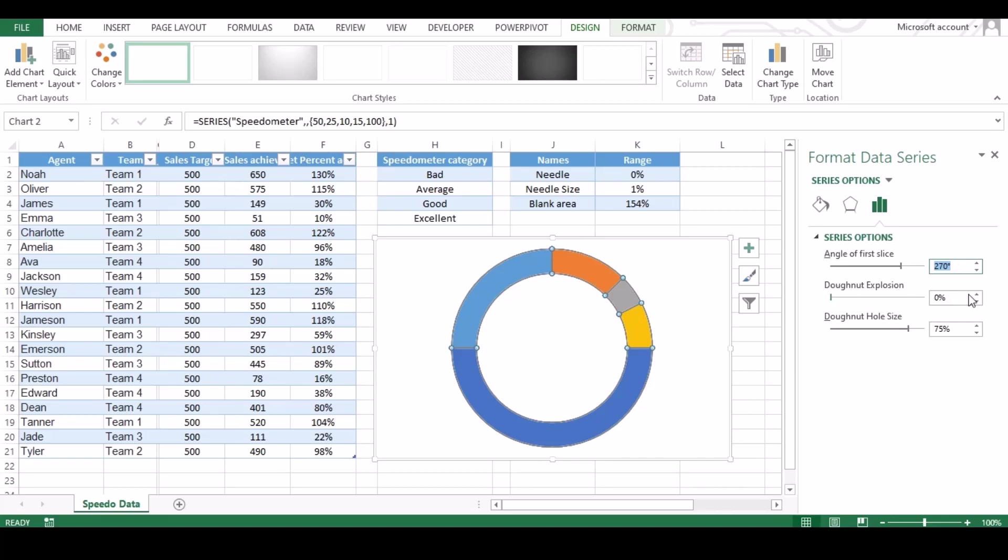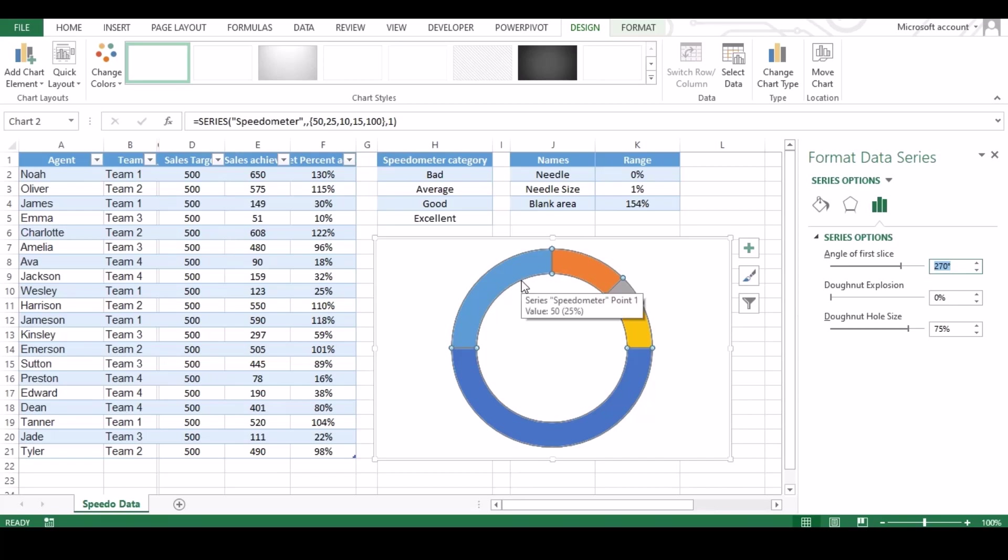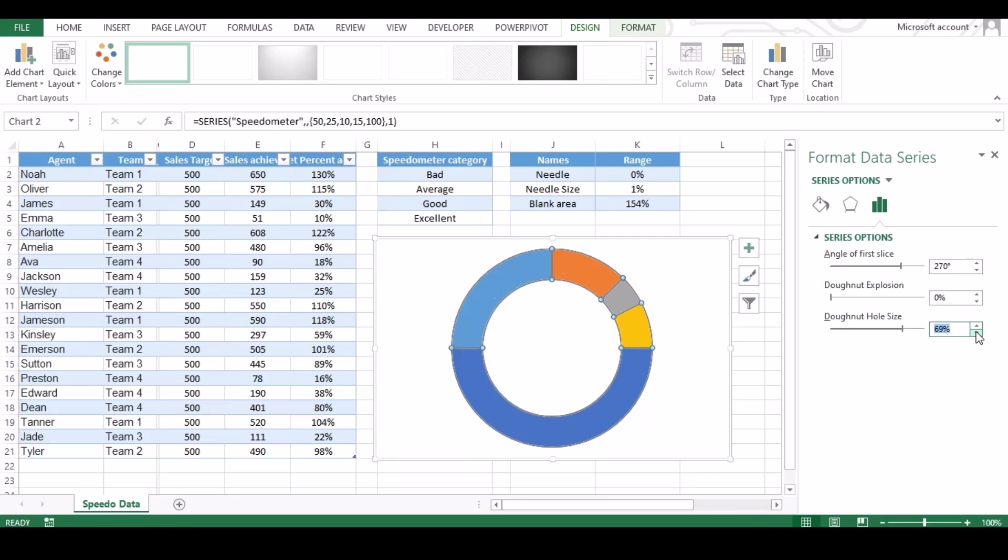Don't make any changes to donut explosion option. Keep it to default which is zero. Now move to donut hole size and reduce it to 60 so that our meter looks perfect.